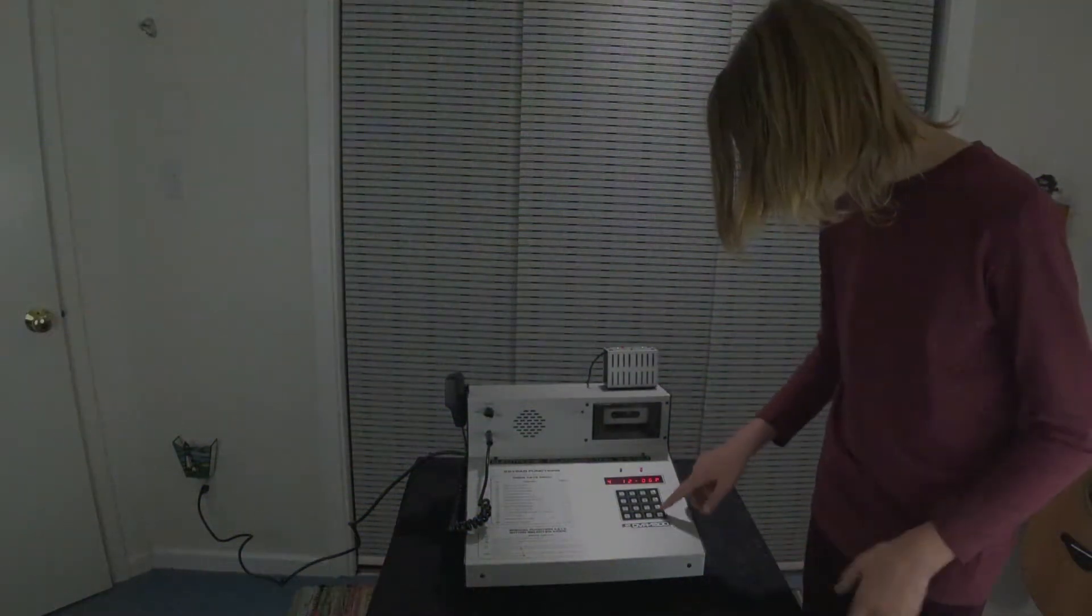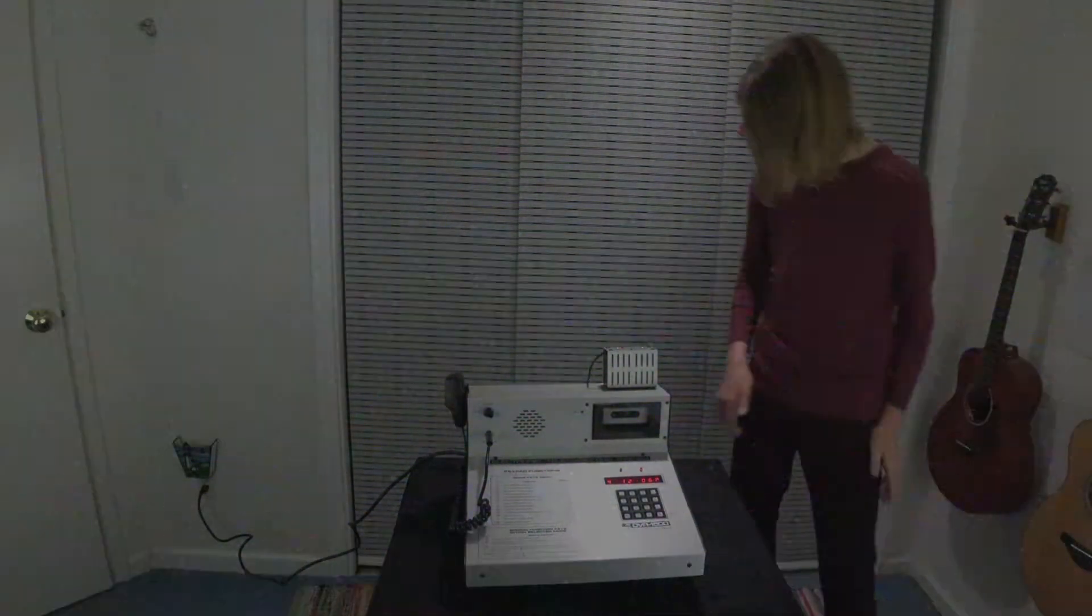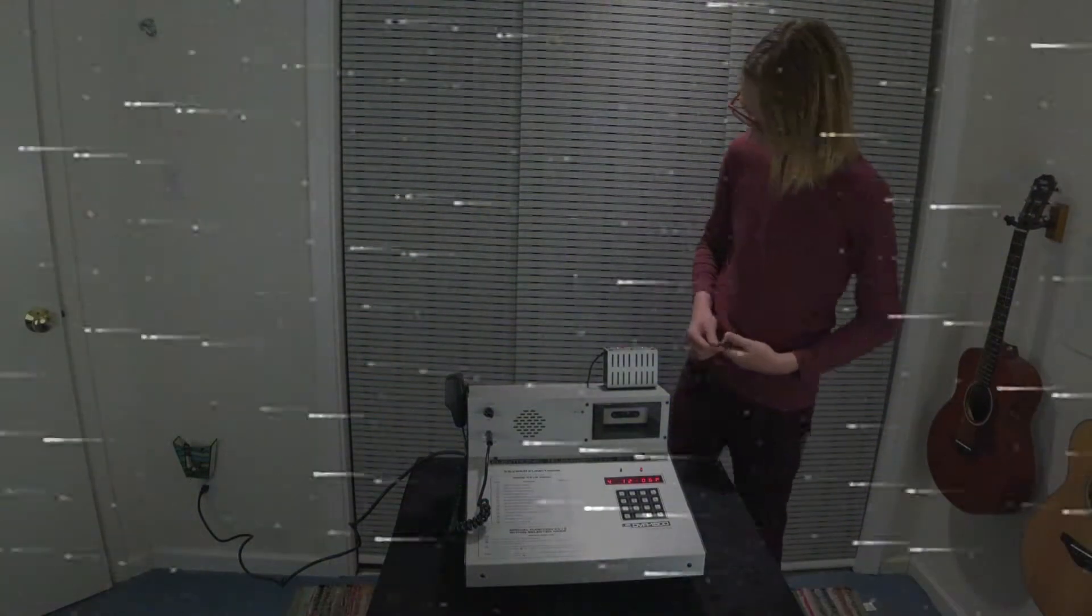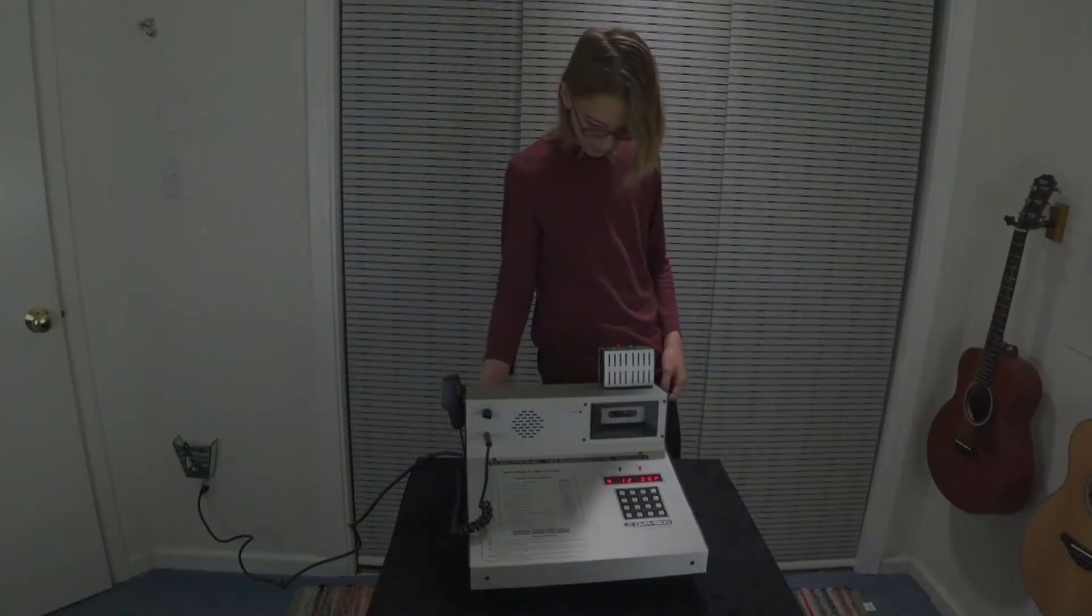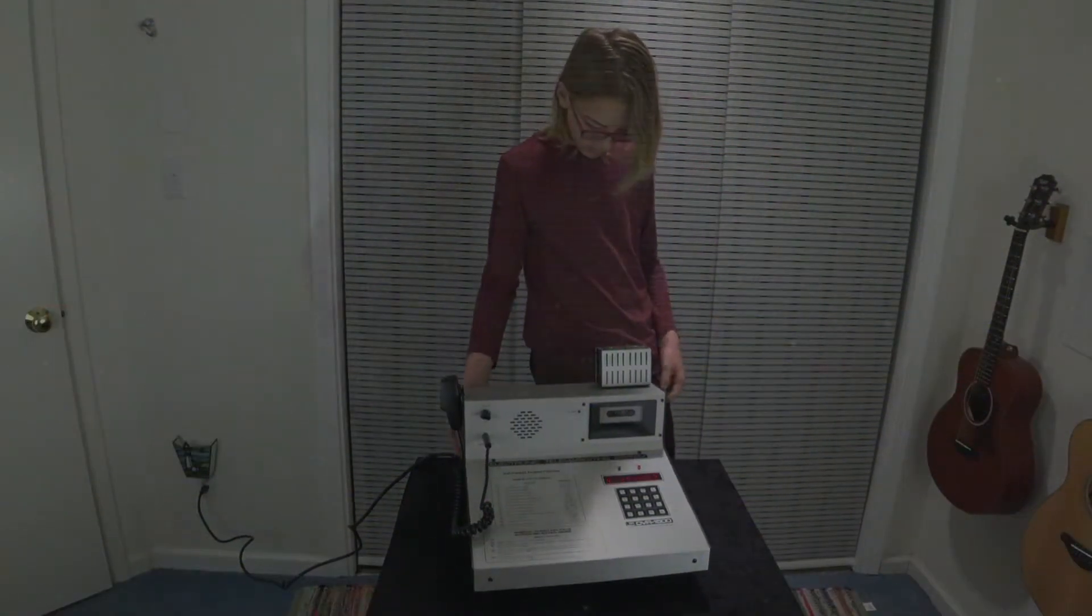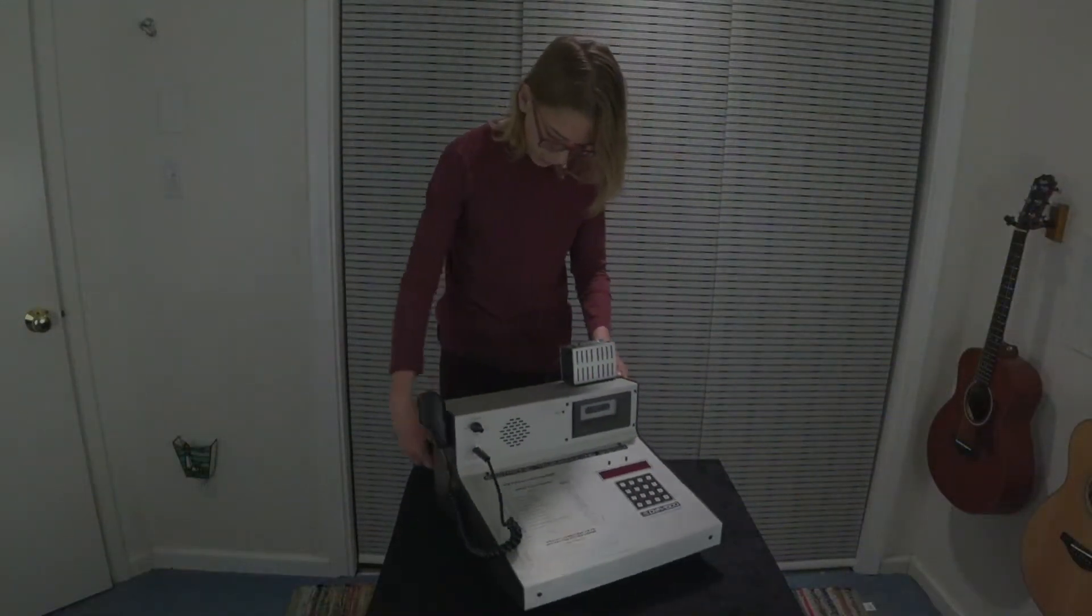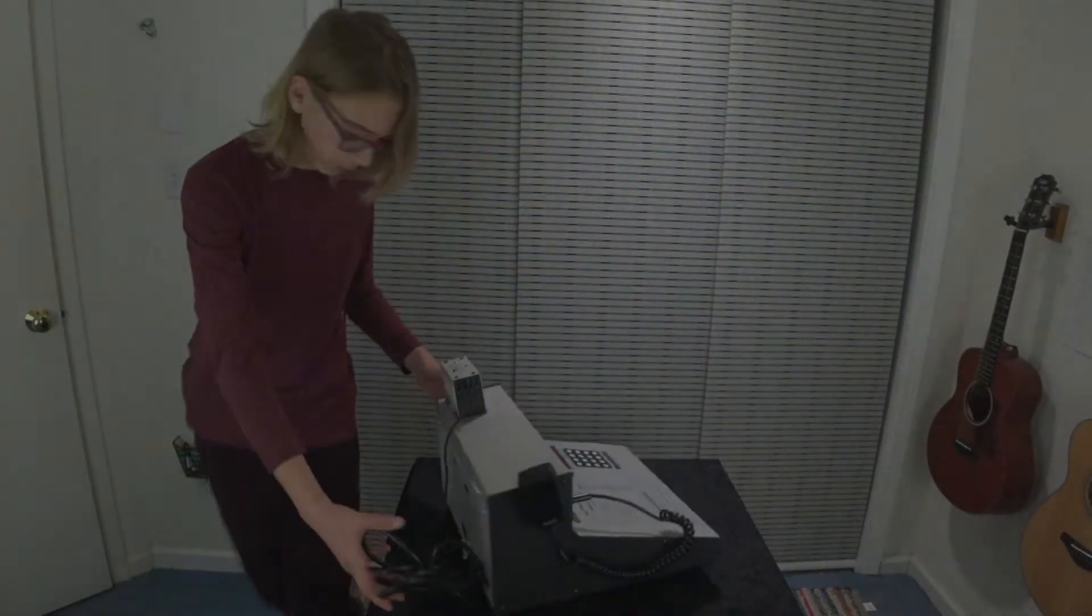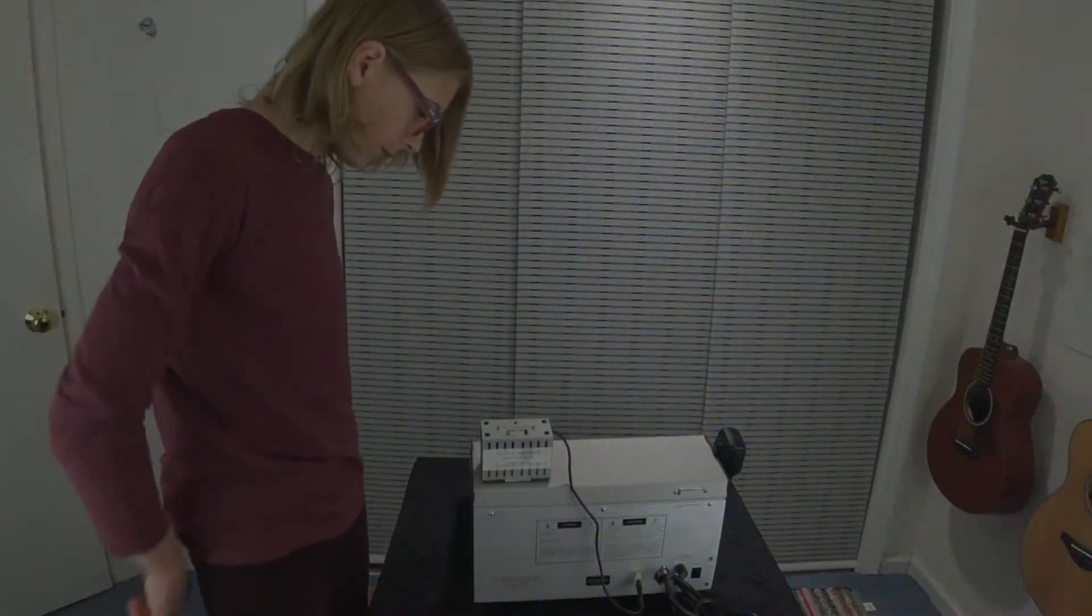Here, I'll unplug it now and I'll give you a full tour of the back. Okay. So now I'm going to spin it around on my Fancy Lazy Susan and show you the back.